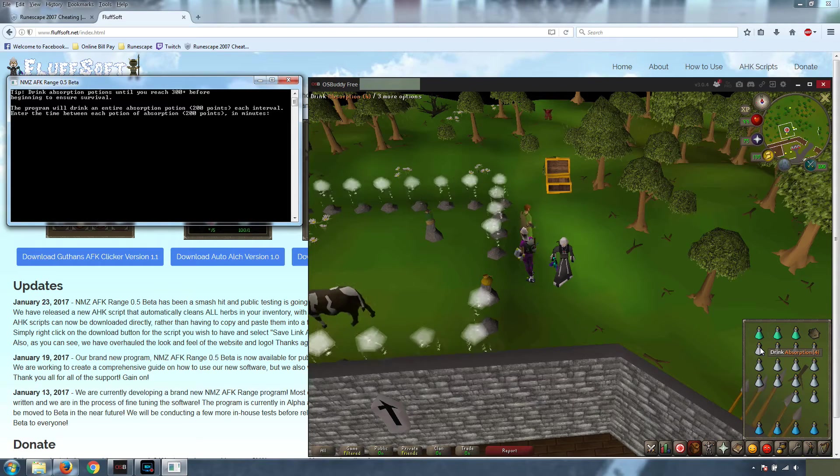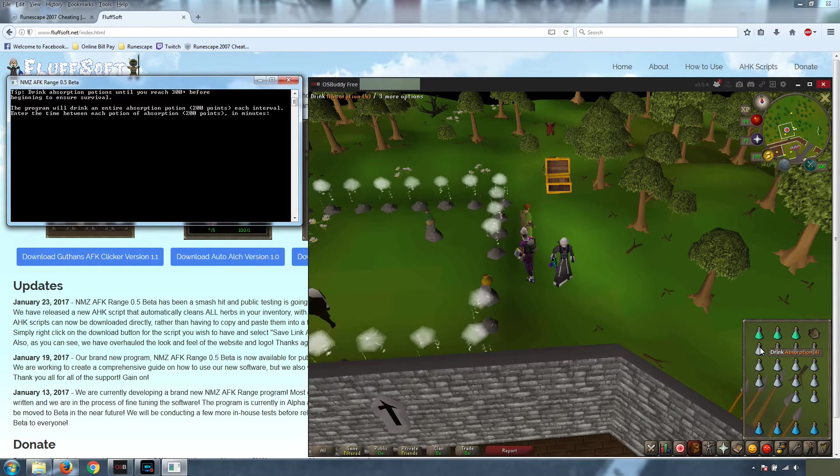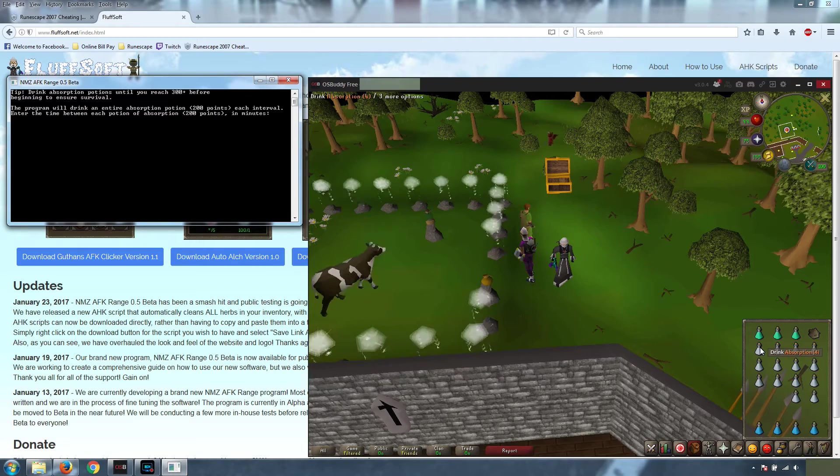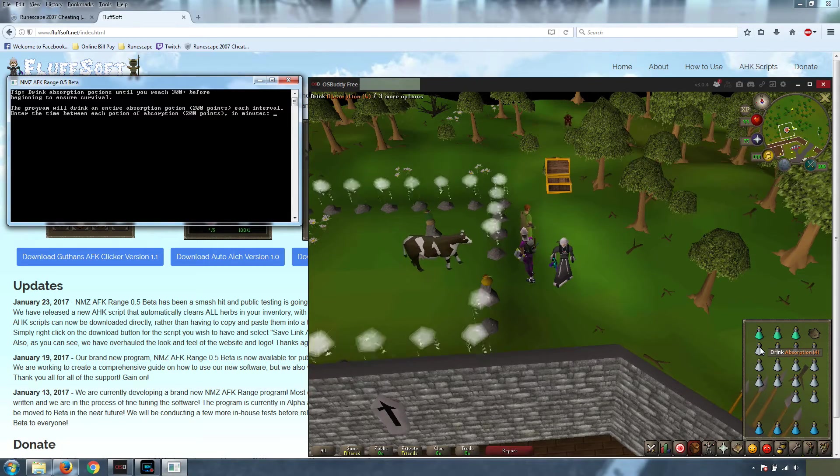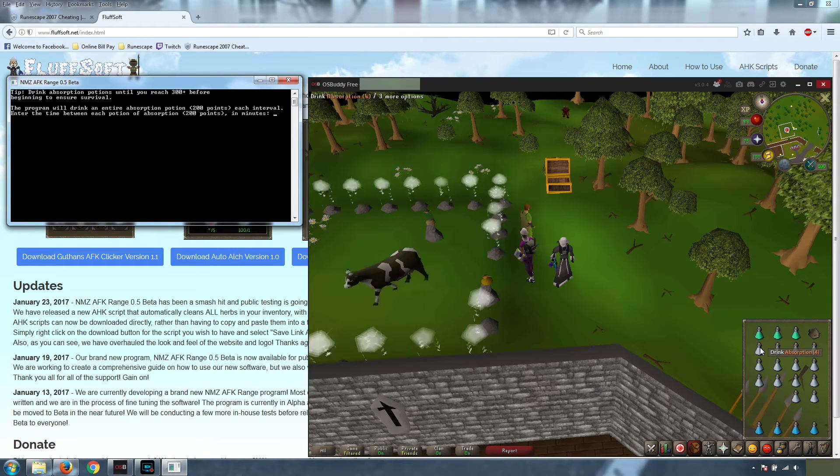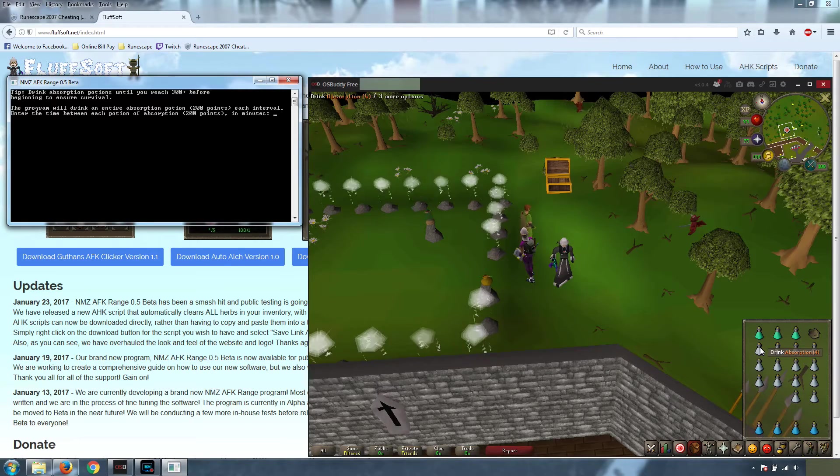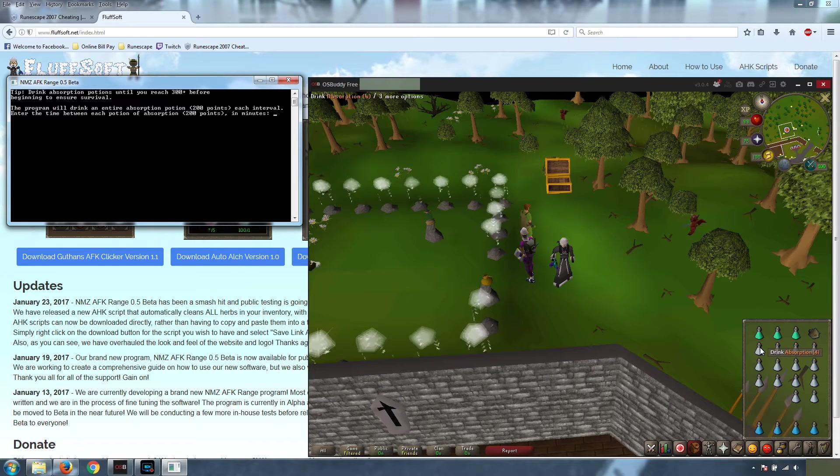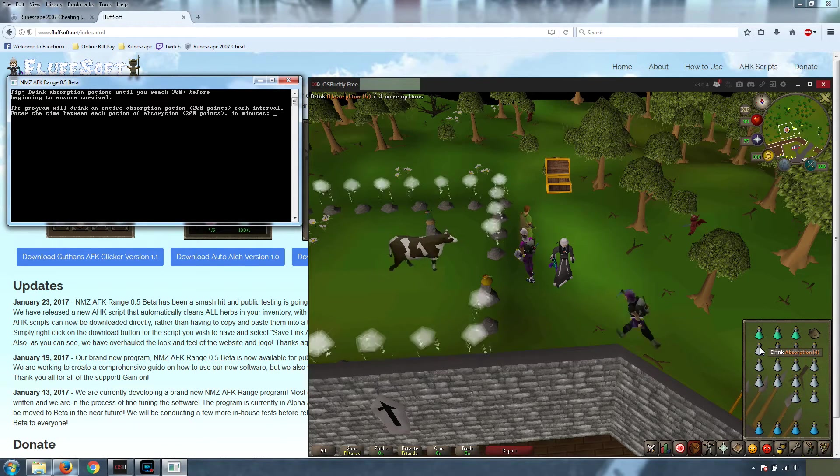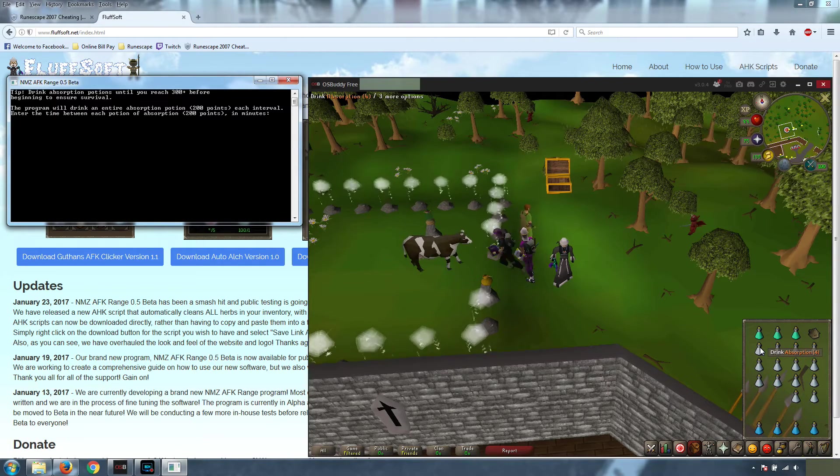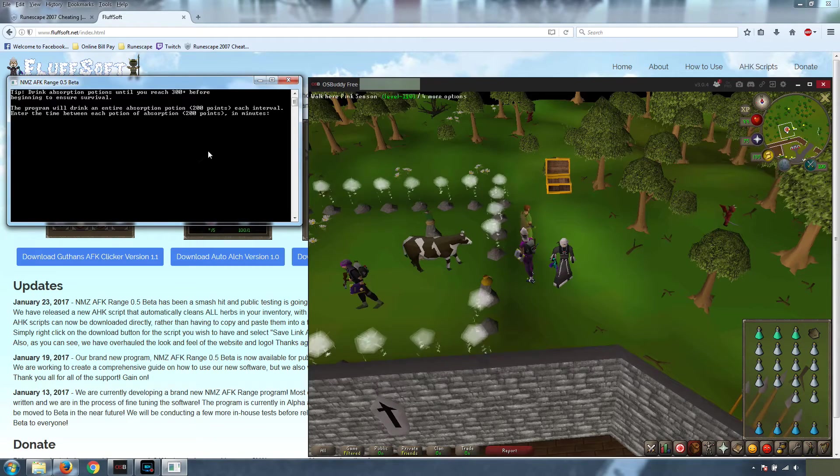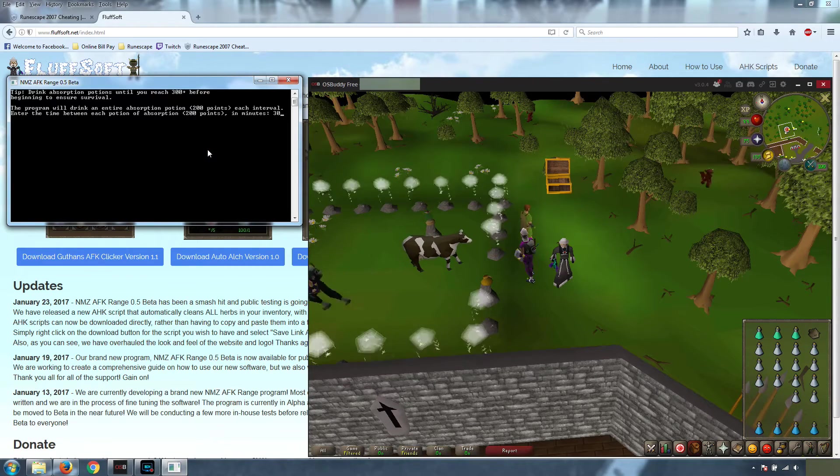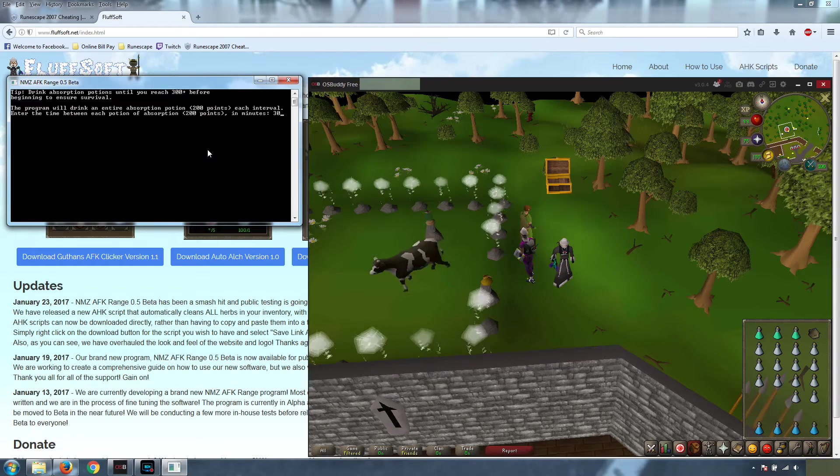So we have found that at 99 defense, and with this setup, it takes about 30 minutes for us to lose 200 points of damage. So every 30 minutes, we're going to want to drink one of these. So over here, we're going to enter 30 minutes for the interval.